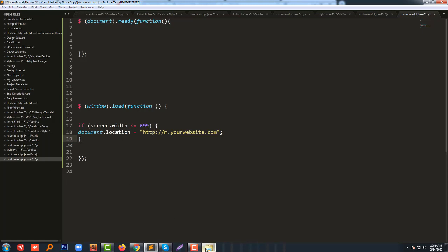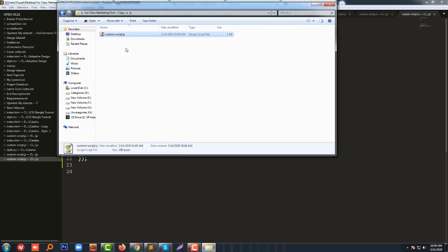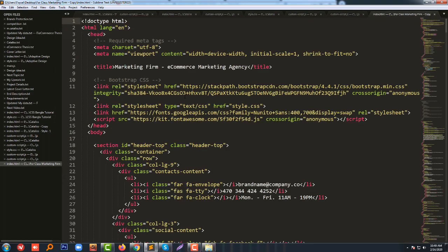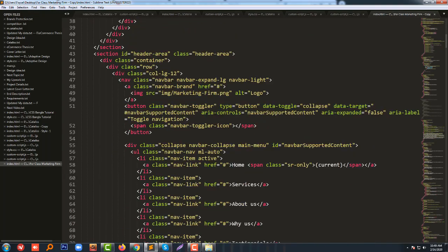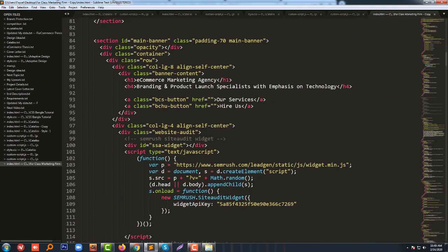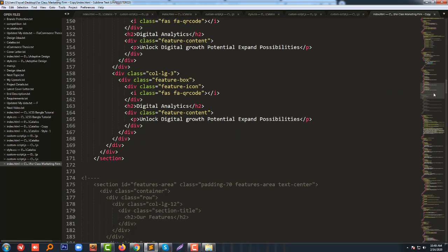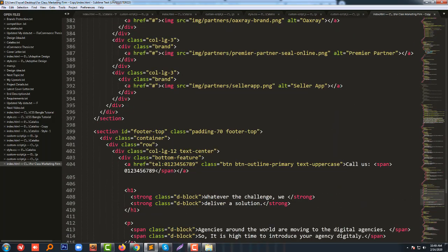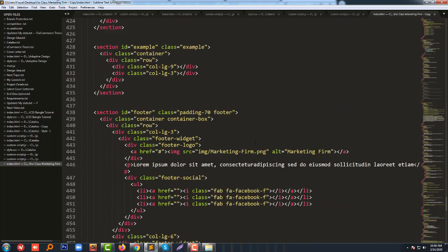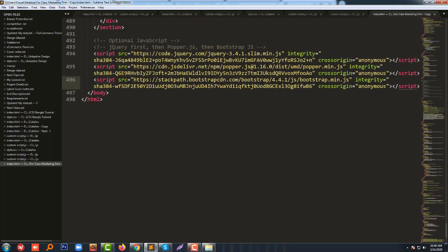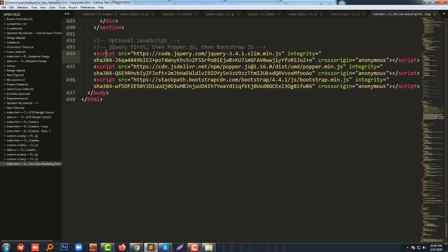Now we have to call this JS file in our index folder. To do this, we just go into the footer and call this file.